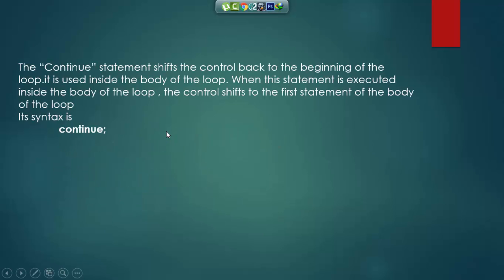The continue statement shifts the control back to the beginning of the loop. It is used inside the body of the loop. When this statement is executed inside the body of the loop, the control shifts to the first statement of the body of the loop. Its syntax is 'continue'. Now I make an example for the continue statement.